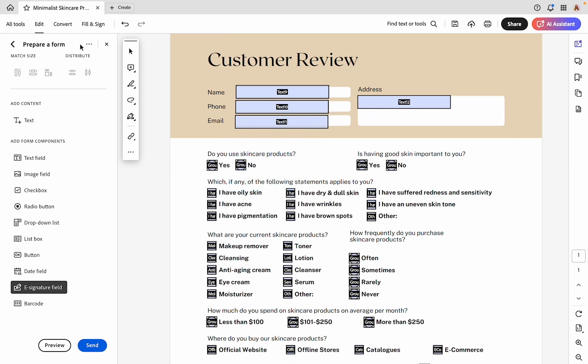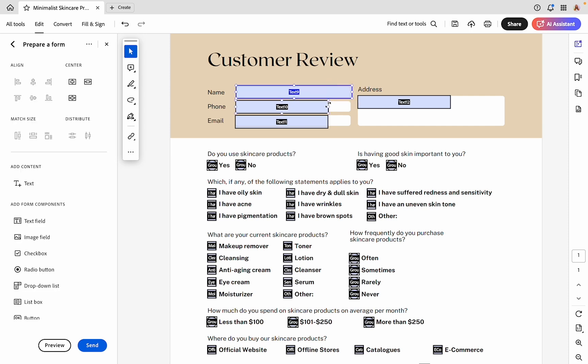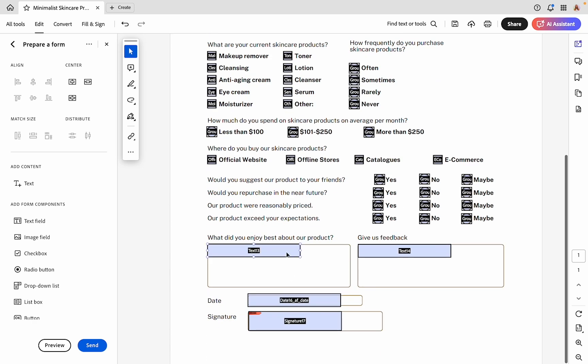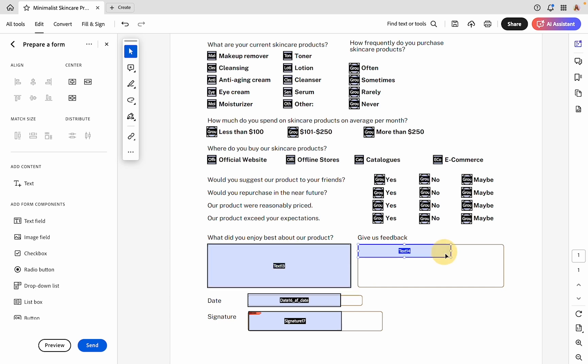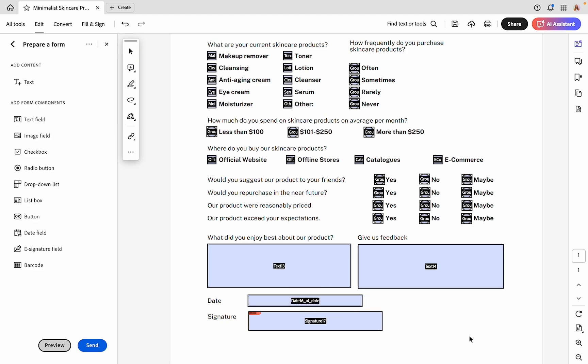Now we can go through and start formatting these fields for what we need. For the name, phone, and email, I'm just going to adjust these boxes to actually fit our design. Same with this address field and same with these open answer fields.